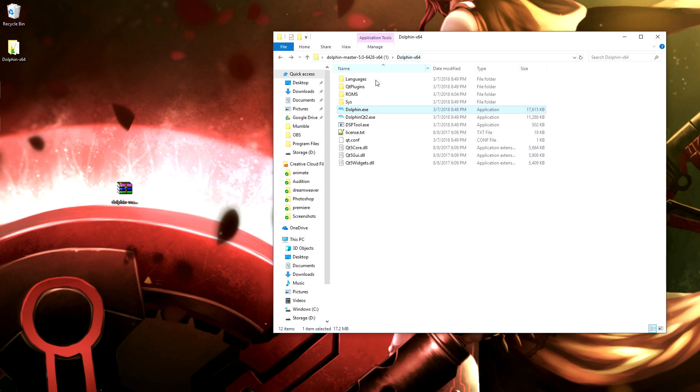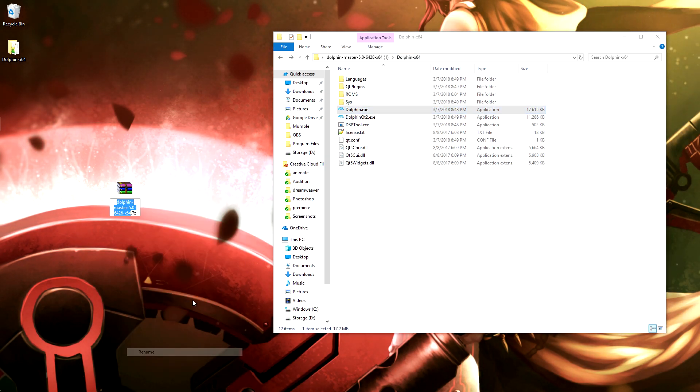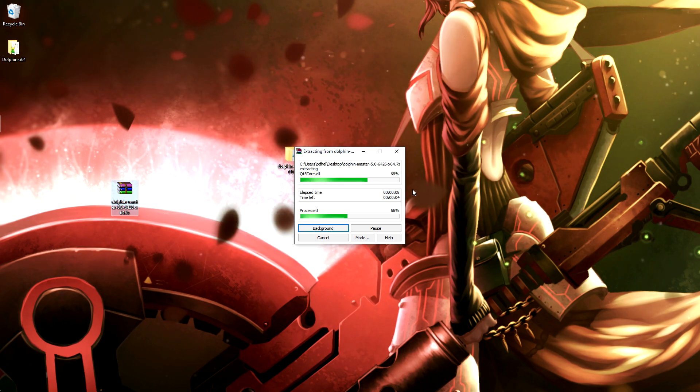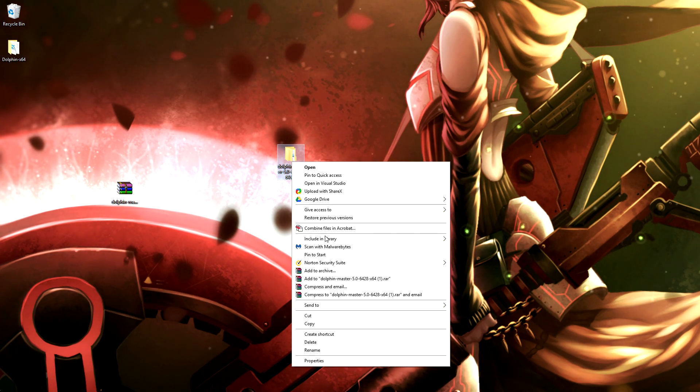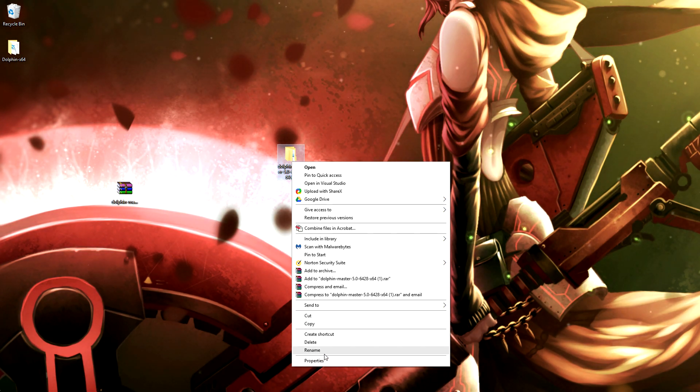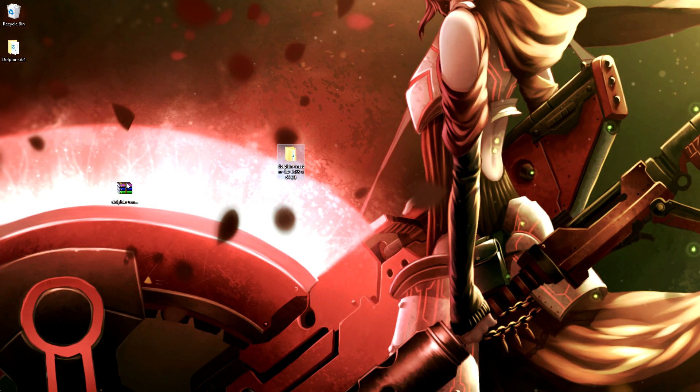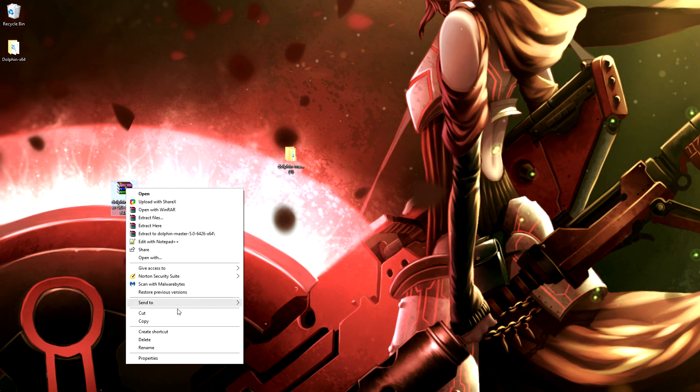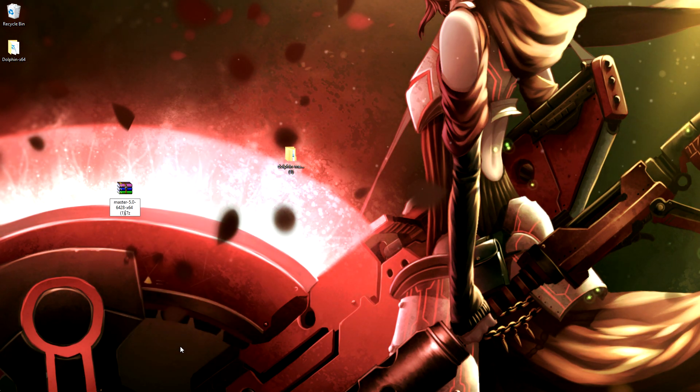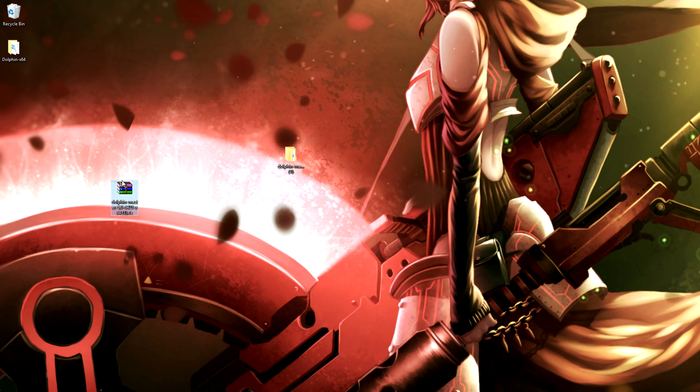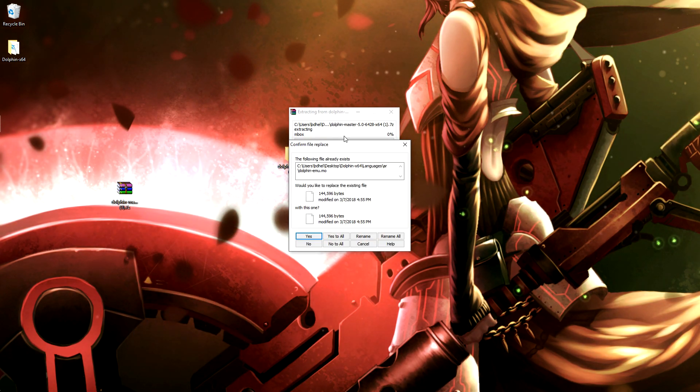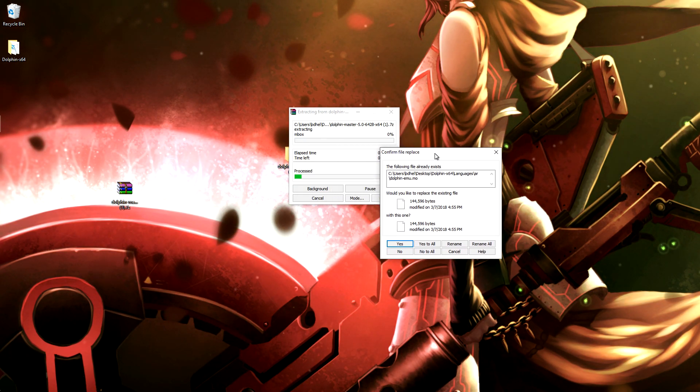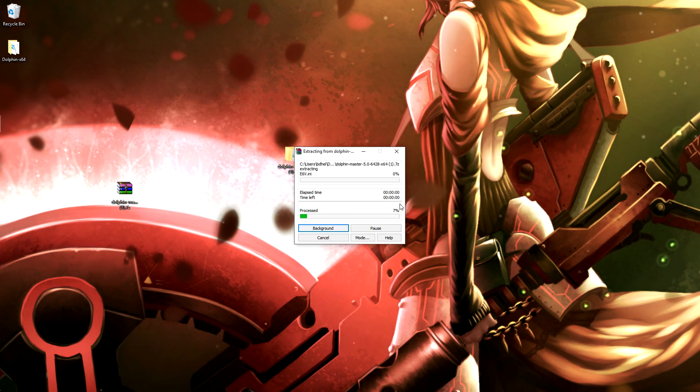It should—oh wait, no, that's not going to work. You're going to want to rename it to whatever this folder is called. So you can just rename and copy that, and rename this, and then you're going to want to then hit extract, and then it's going to ask you if you want to replace. Hit yes to all.